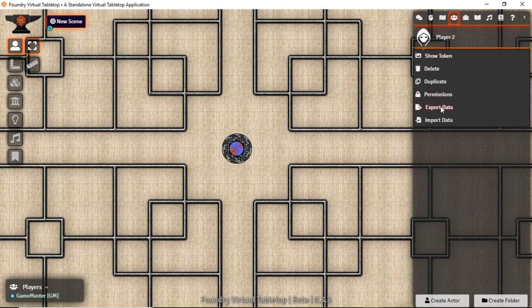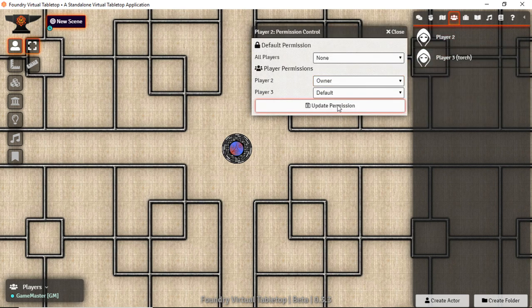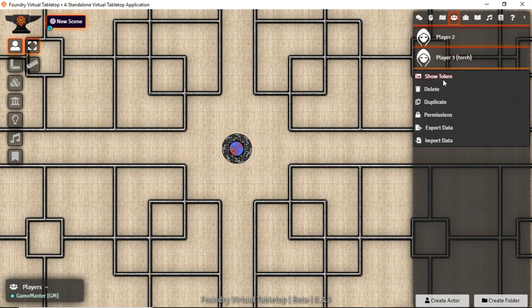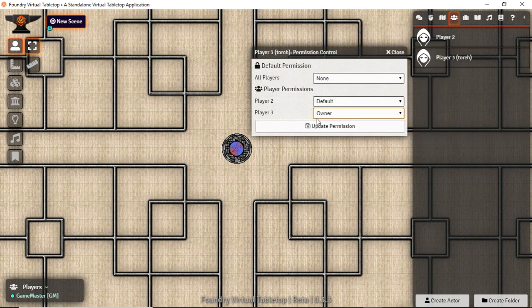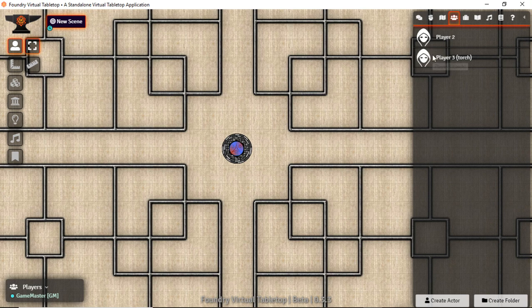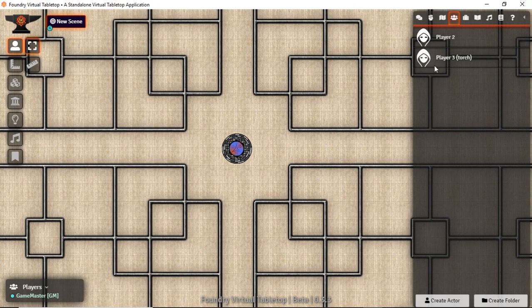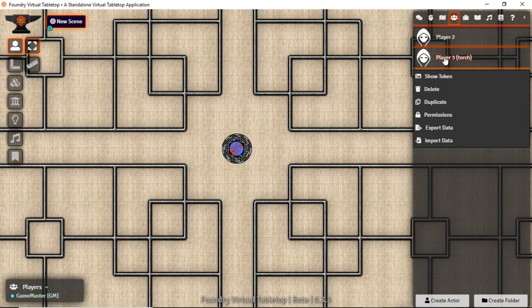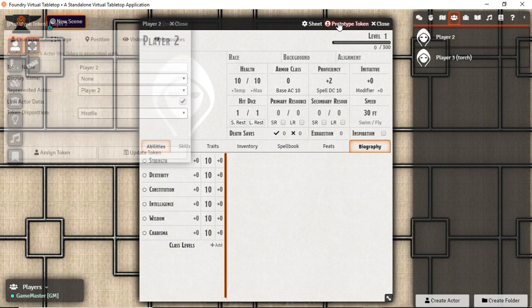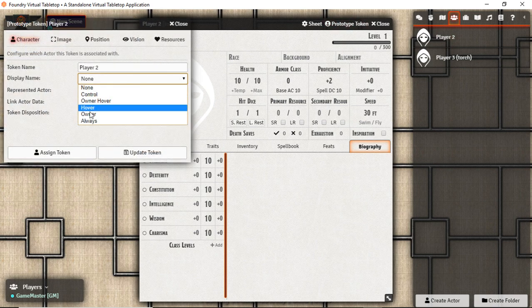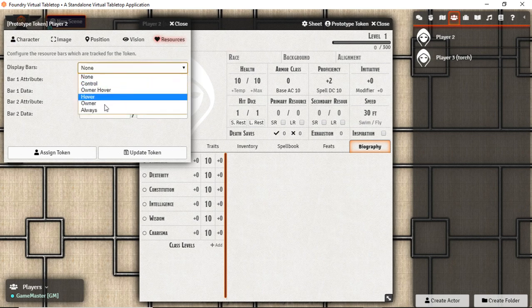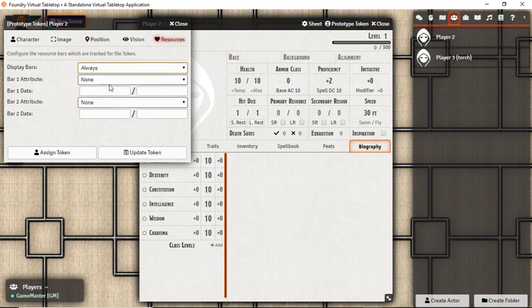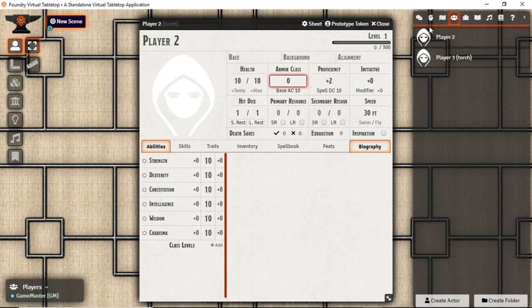We need to actually give them out to those players. So this one's going to be owned by player 2 and this one's going to be owned by player 3. Now as I drag these over onto the map, before we do that let's make it so that their names and HP bars show as well.